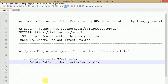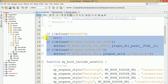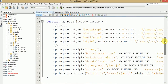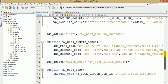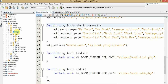Hello guys, welcome to Online Web Tutor presented by Before Tech Solutions team. I am Sanjay. We are learning WordPress plugin development tutorial from scratch, and this is part 28 of this video series. We are going to discuss how we can create a table when a plugin is installed, and when we deactivate or uninstall our plugin, how we can delete the table from the database.